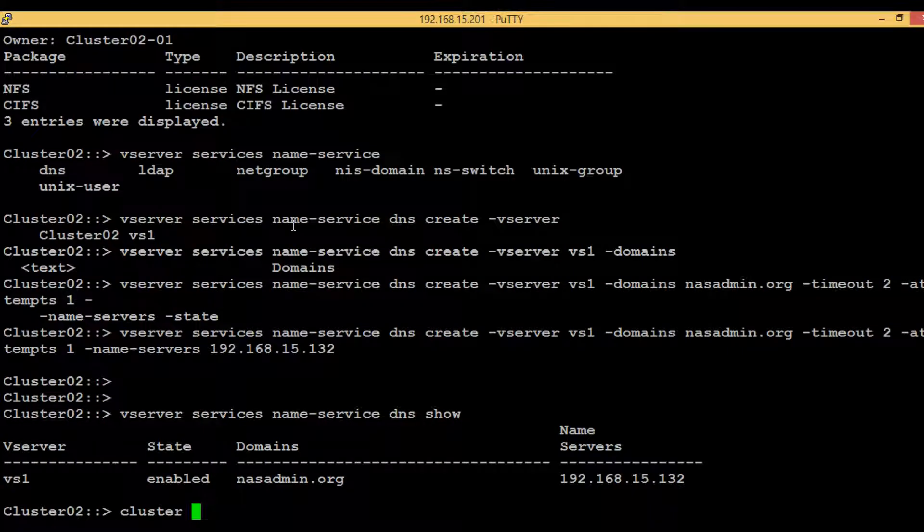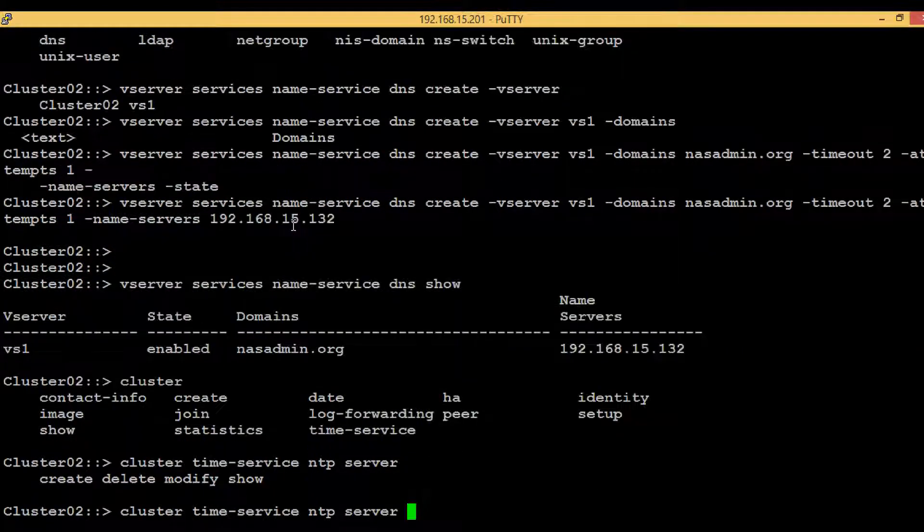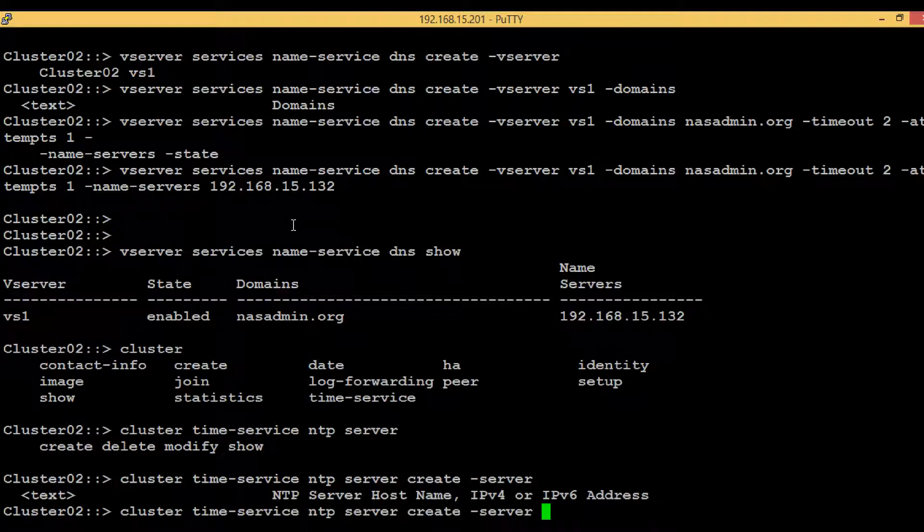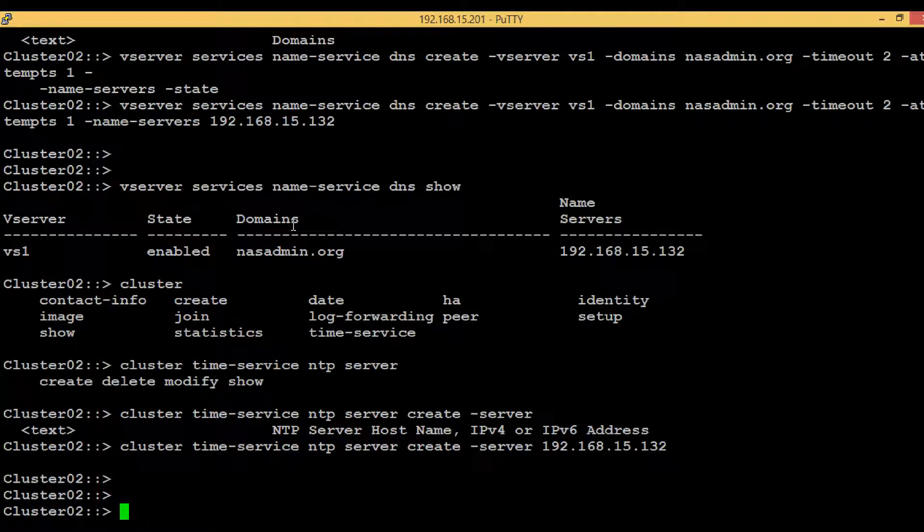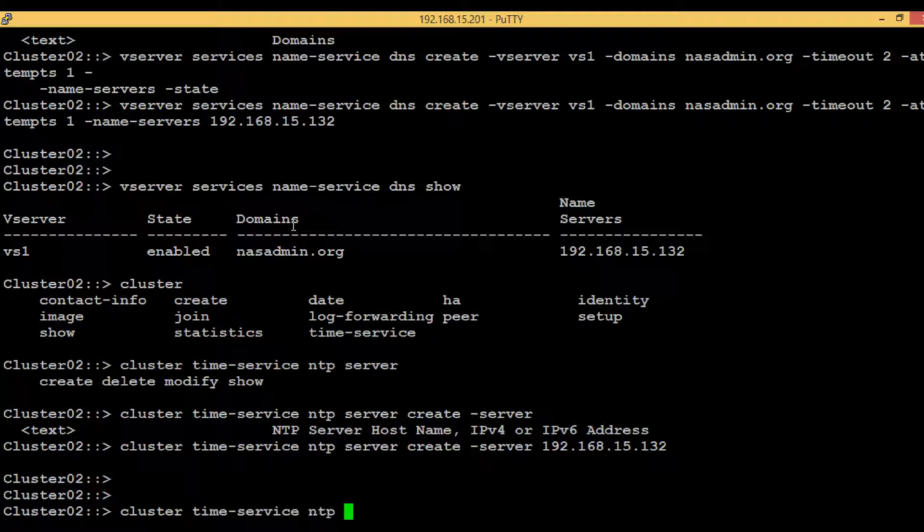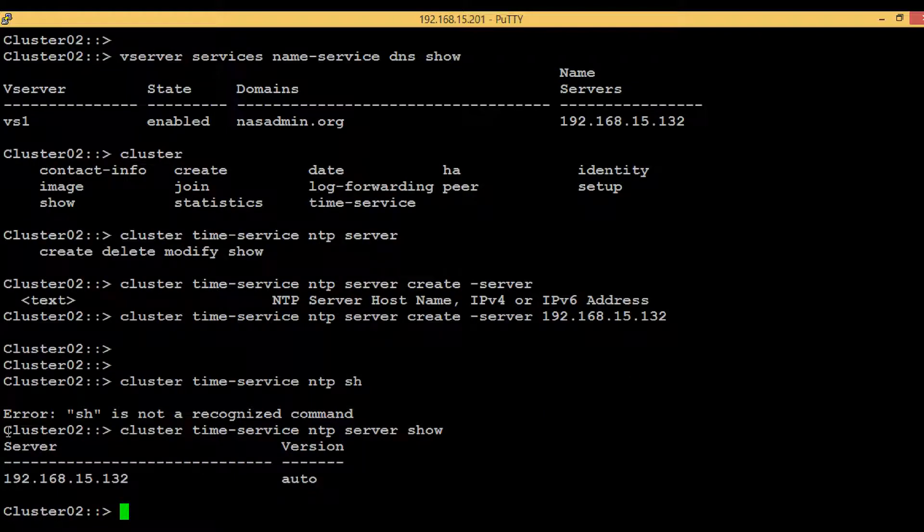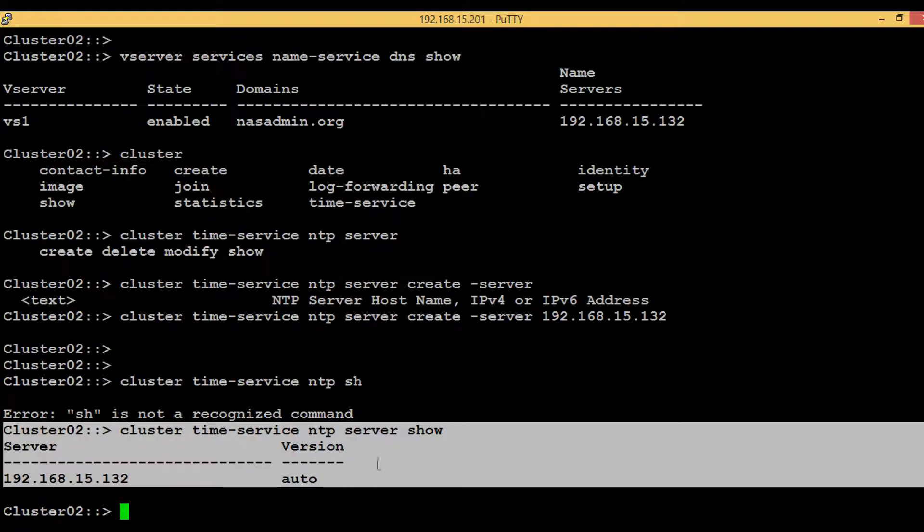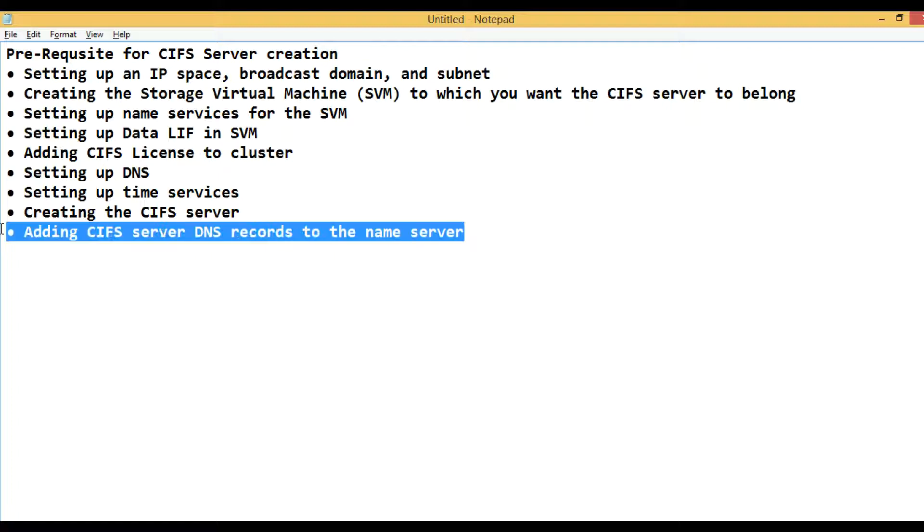To set up that, execute the command 'cluster time-service ntp server create' and then the server name which is 192.168.15.132. Hit enter. No error came up. Let's verify if the time services is configured by executing the command 'cluster time-service ntp server show'. We have successfully configured the time service with NTP protocol.